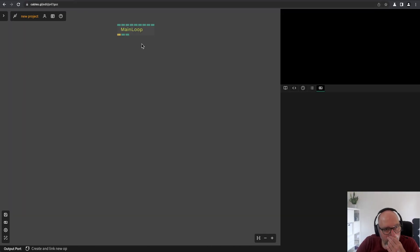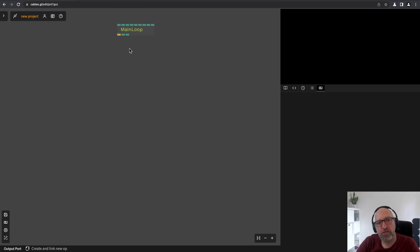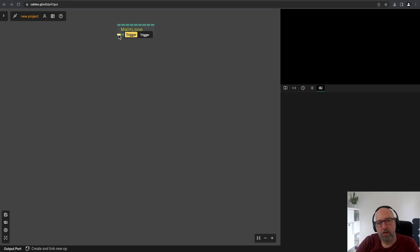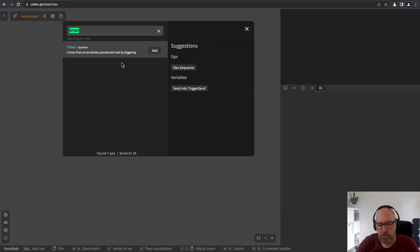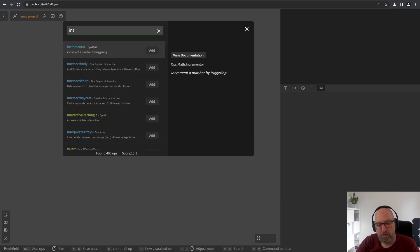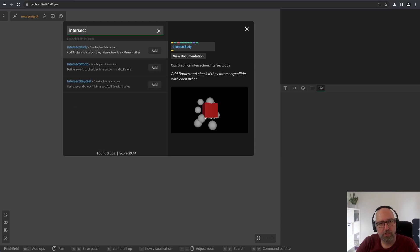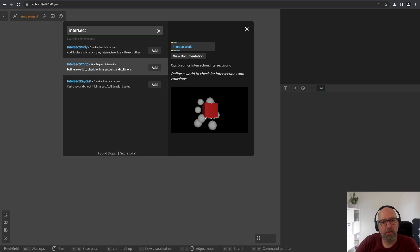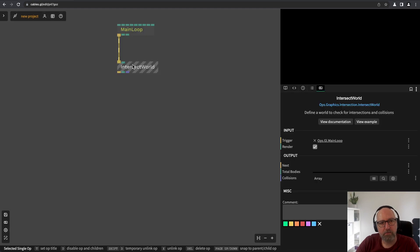Here's my new empty patch and I will create an op that is called intersection world. I will search for intersection and then or intersect and then you will see those 3 Ops. Those are the main Ops that we will work with. So I will add the intersect world operator.